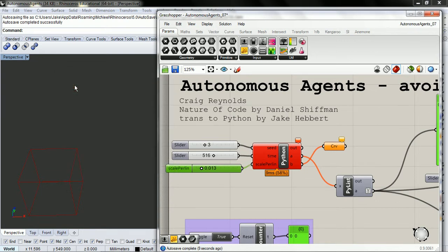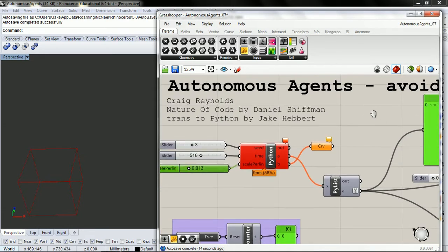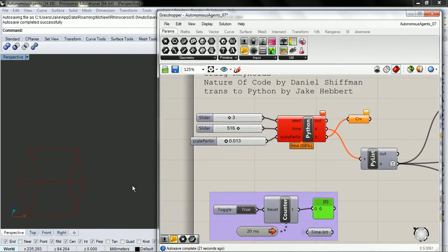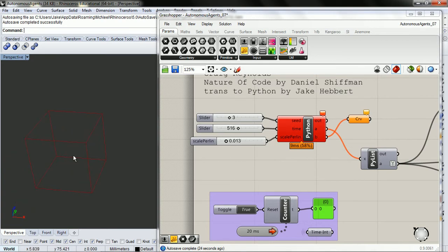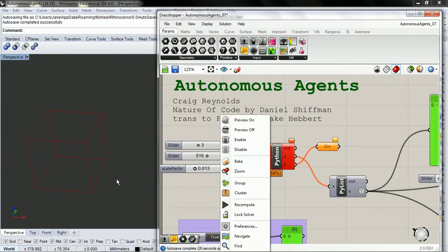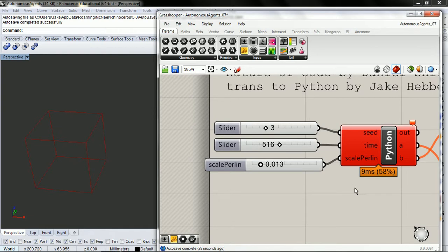Now that we have a flow field class inside of our component, we can write a steering behavior that follows the flow field.